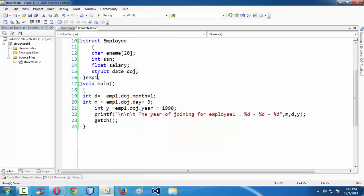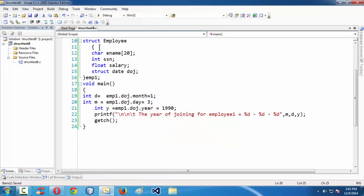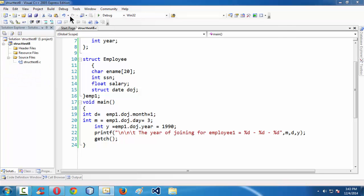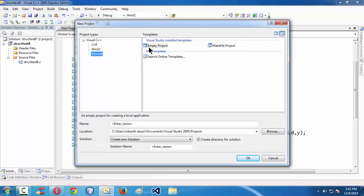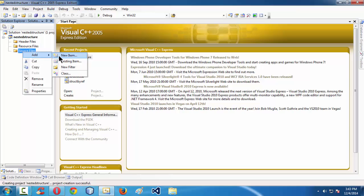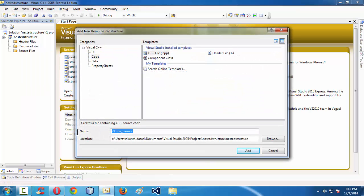First let me launch the IDE. We are using Visual Studio Express 2005, a very old edition. Here I am creating a new project. Let me name the project 'nested structure' and take a new source file, again named nested structure dot c.